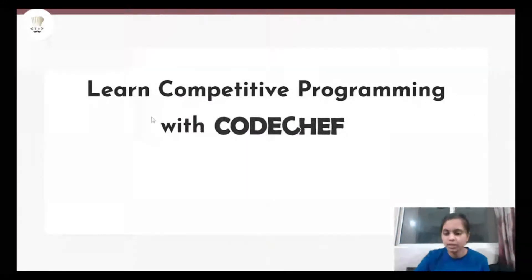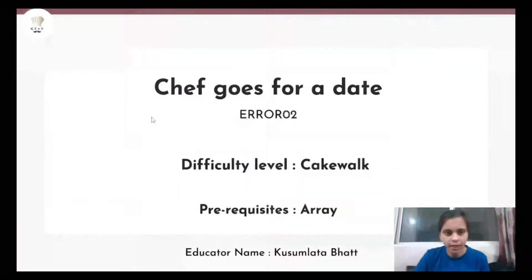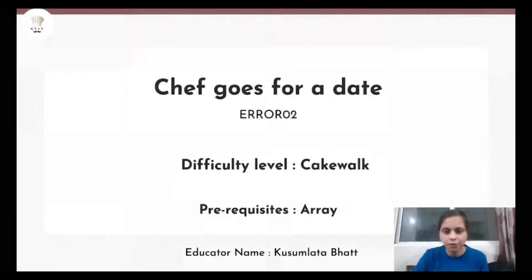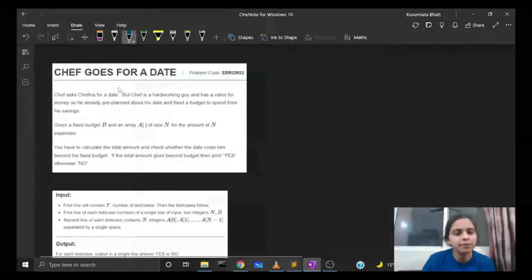Hello everyone, welcome to our channel CodeChef. This is Kusumlita Bhatt and today we are going to solve the problem 'Chef Goes for a Date', which is of cakewalk difficulty level and requires LA as the pre-requisite. So let's have a look at the problem statement.